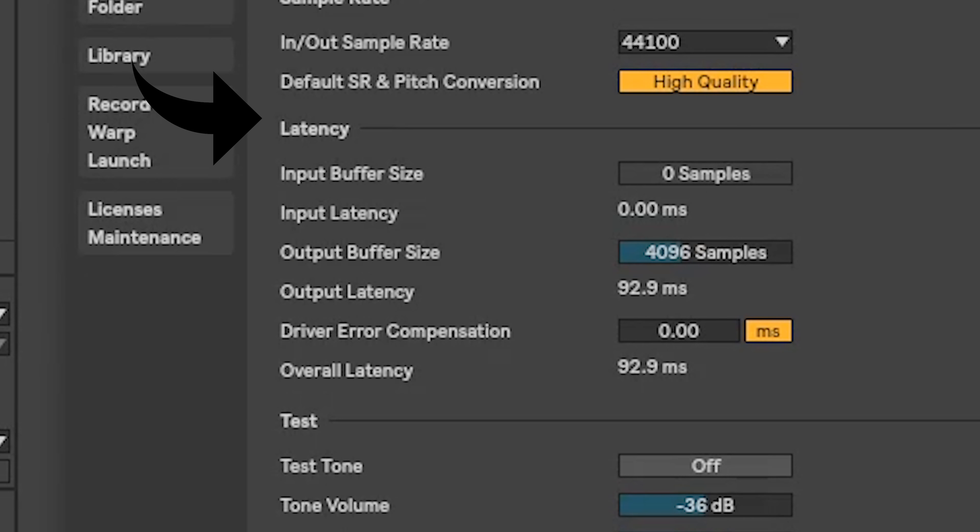If you go into the Ableton options, you'll notice a latency option in the audio settings. You can turn down the number of samples for the input and output device, and that'll reduce your latency. However, you'll find that when you do that, sometimes the audio gets really glitchy and the quality just disappears.